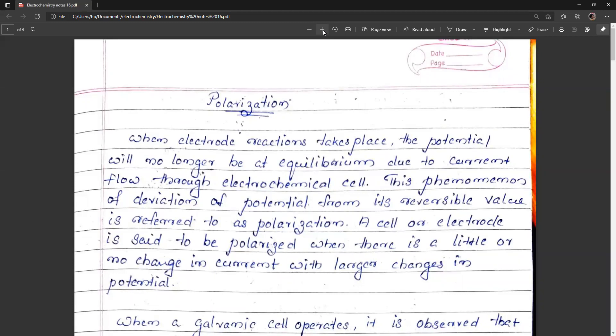When an electrode reaction takes place, the potential will no longer be at equilibrium due to current flow through the electrochemical cell. This phenomenon of deviation of potential from its reversible value — the difference between the actual potential and the reversible potential E0 — is referred to as polarization. A cell or electrode is said to be polarized when there is little or no change in current with larger changes in potential.